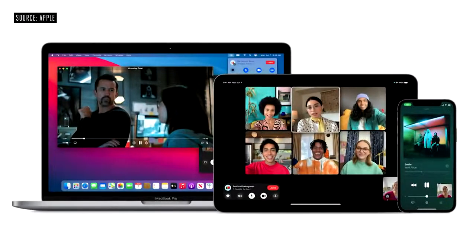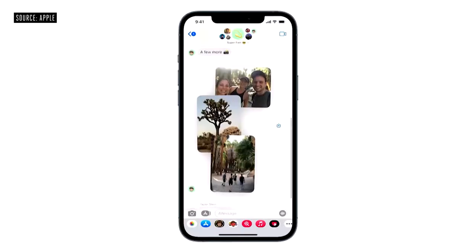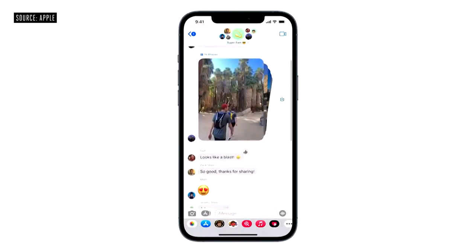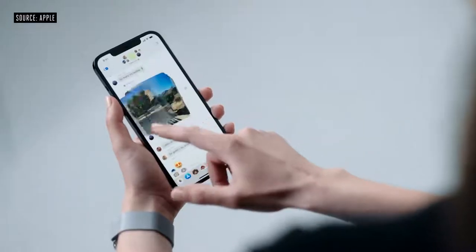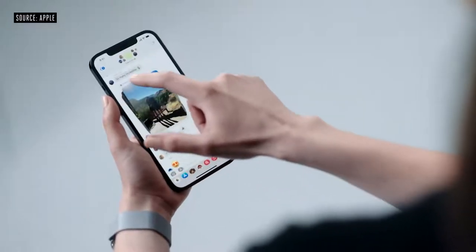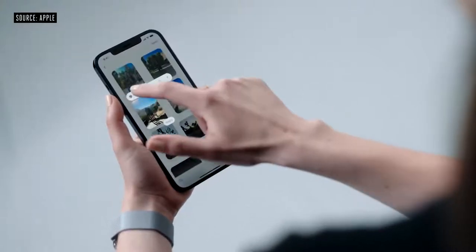When it comes to staying connected throughout the day, our go-to is Messages. Look at this brand new collage design, and this cool stack with even more photos from Taylor. I can quickly swipe through them, tap to view the full bunch, and even add a quick tap back.